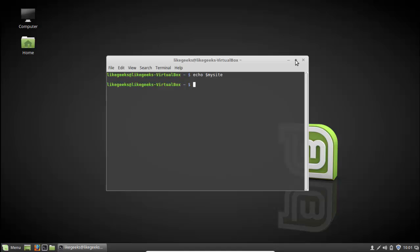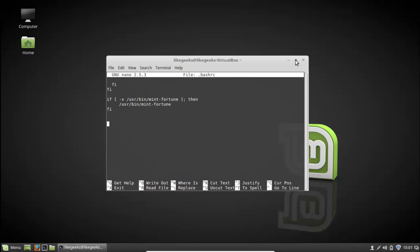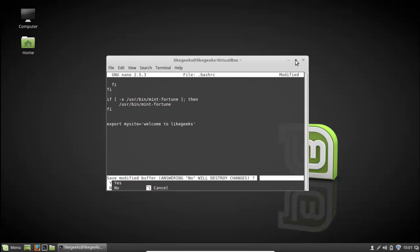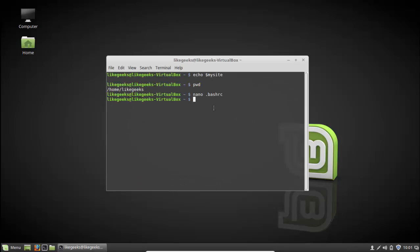How to save this persistently? There is a file for storing those variables. On your home directory, use the nano editor to open the file called '.bashrc'. Write in the file: 'export my_site=' followed by your value between single quotations, for example 'welcome to live gigs', then save that file.